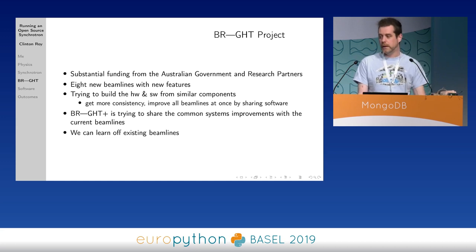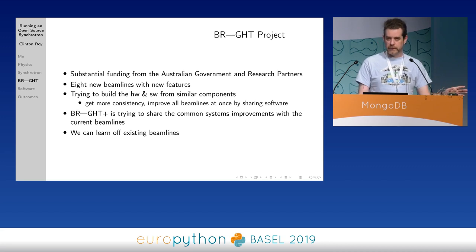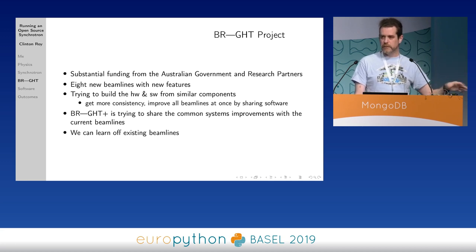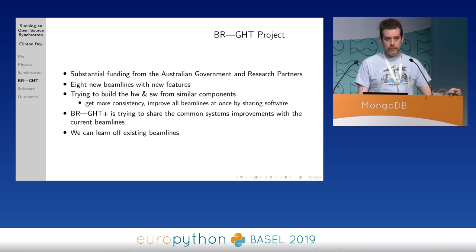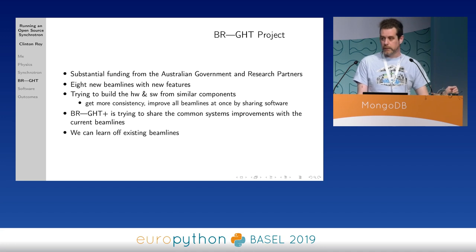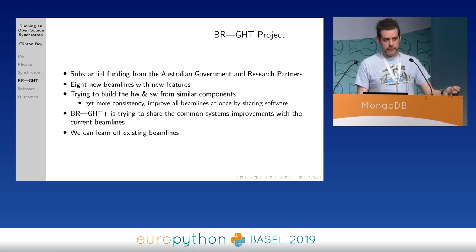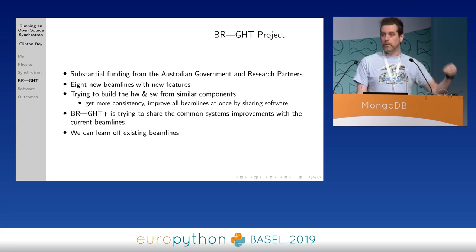I was hired under the BRIGHT project, which is essentially looking to substantially increase the number of beams the synchrotron can do at one point in time. Depending on how you count it, we're looking at eight new beamlines - very close to doubling the number. We're looking at standardising the hardware and software for the new beamlines. The current beamlines were all produced by separate teams, so the hardware is kind of the same but quite different, and all the software is completely different. For the new beamlines, we're trying to standardise so that if we improve the software on one beamline, we can improve it for all. The BRIGHT PLUS project then aims to roll improvements back to all of the existing beamlines as well.